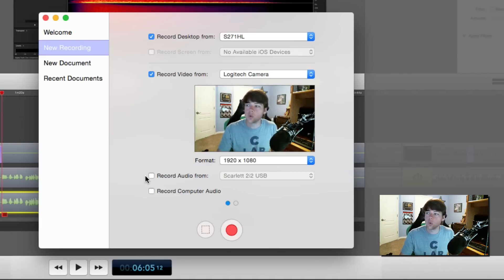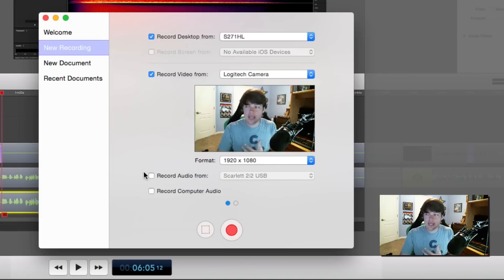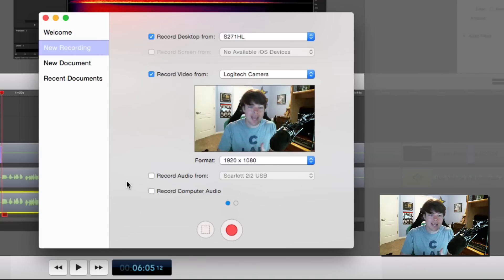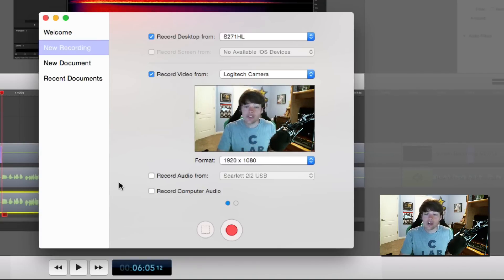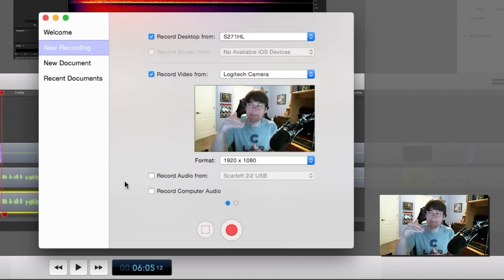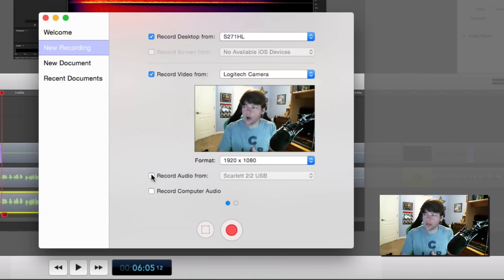Next you're going to see something that says Record Audio From. In this specific case, I record my audio in a separate program, which I would recommend you do as well. If you have a program like Adobe Audition or Audacity, which is a free program, you can record your audio there, edit it, make it sound really good, and then export that audio clip into ScreenFlow to sync up with your video.